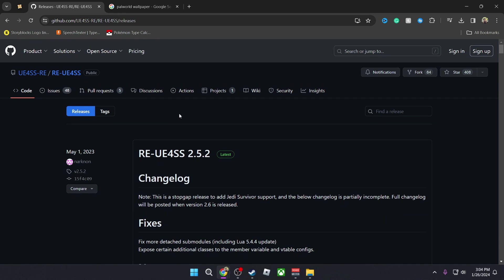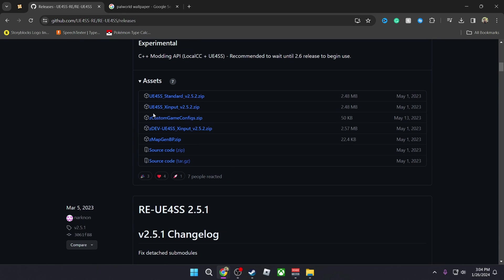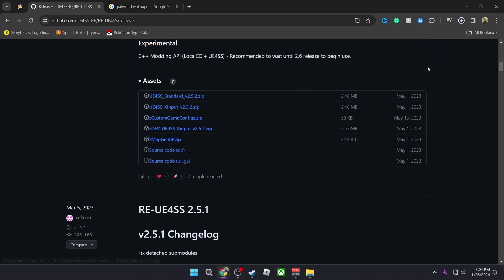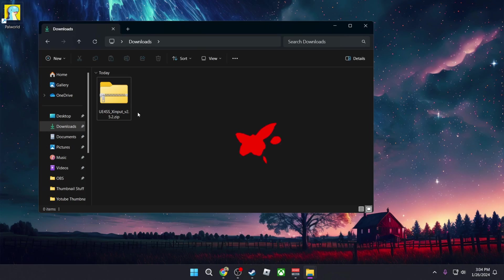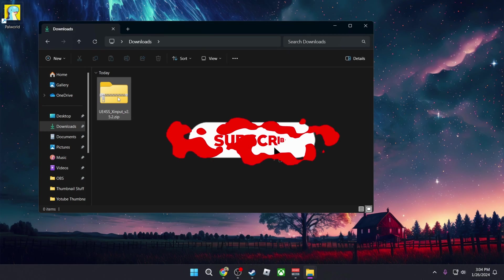So you'll simply click on it and it will lead you to this web page. You're going to scroll down to the bottom where you see the X Input Version 2.5.2, you're going to click on that zip and it's going to automatically download.